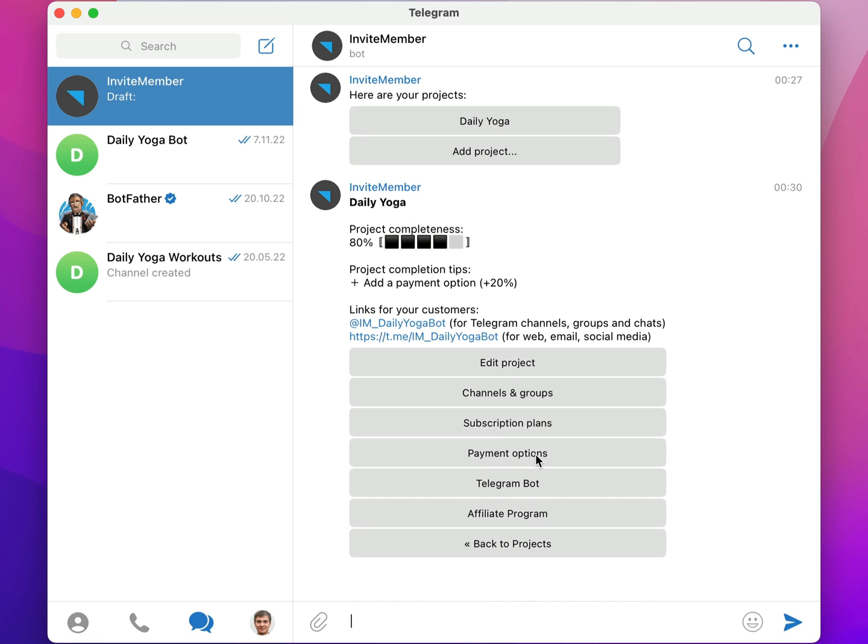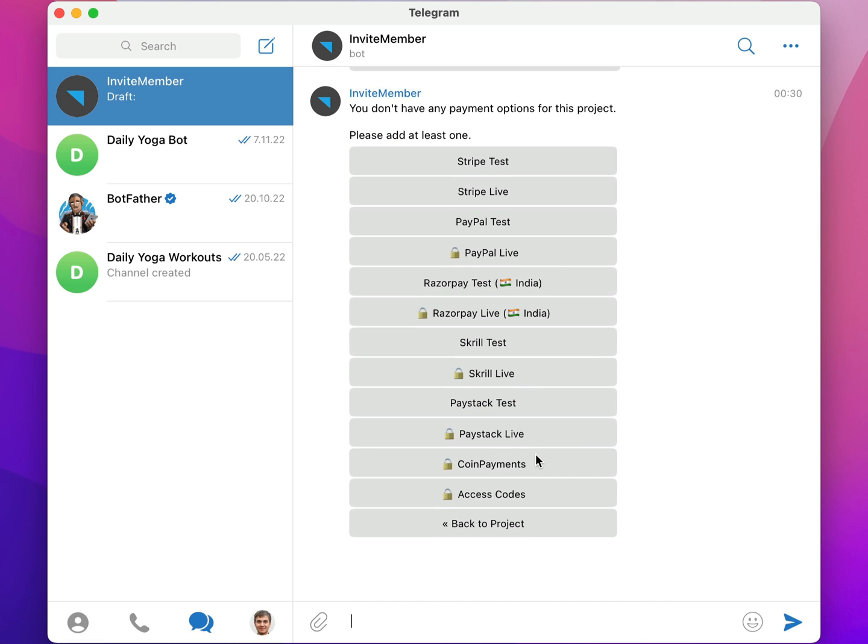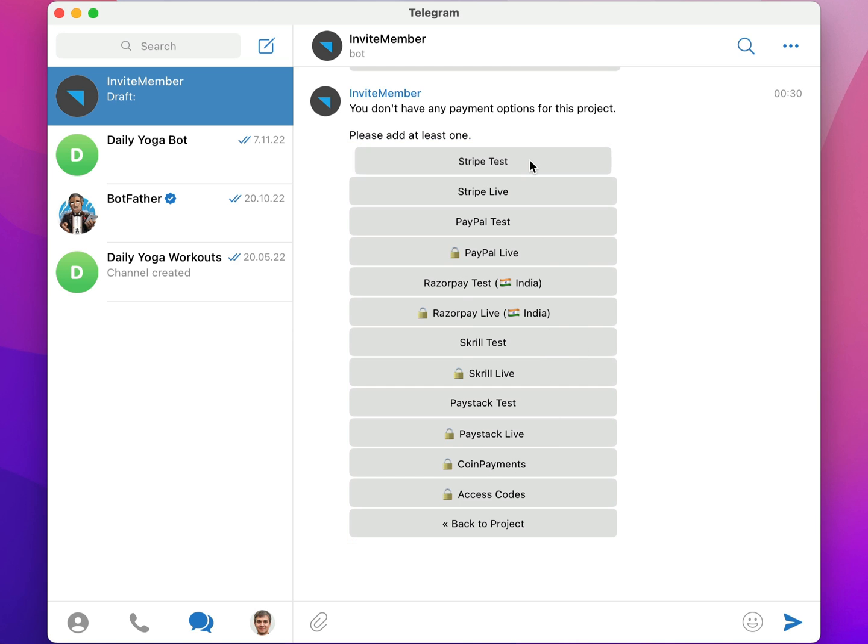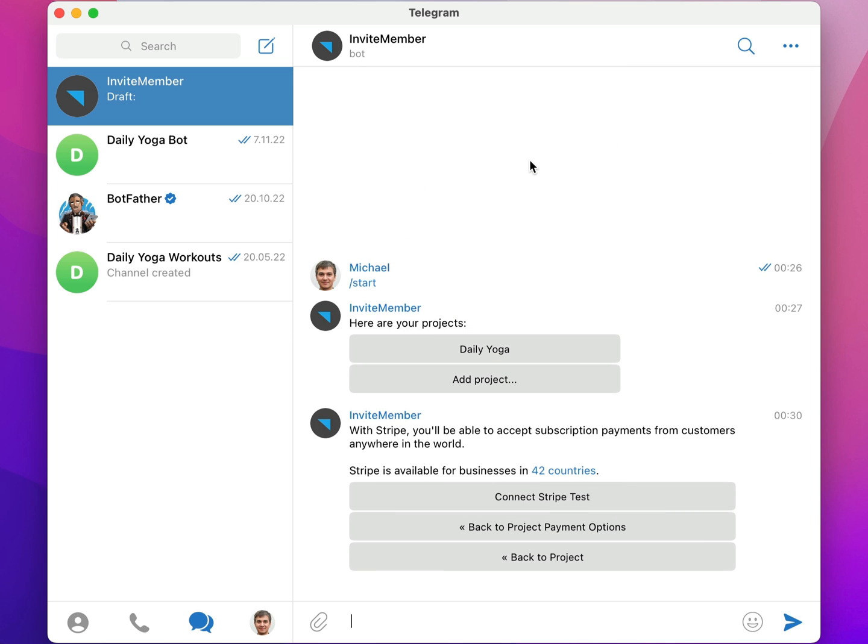Now I'll click on Payment Options. Here you can see the list of all available payment options. I'll click on Stripe Test. In Test Mode you can only accept test payments. Don't forget to disconnect your test mode connection when you're ready to start receiving real payments.